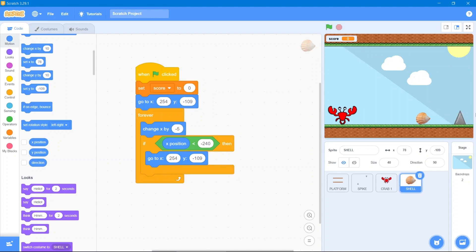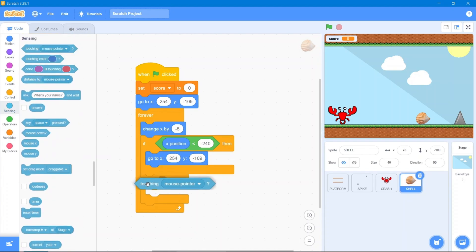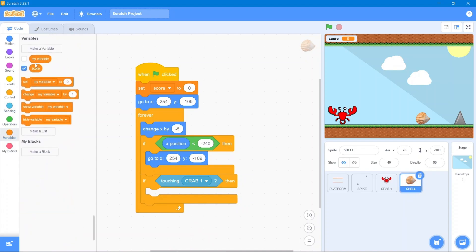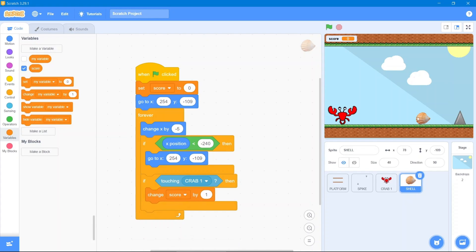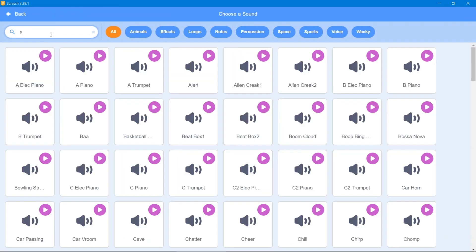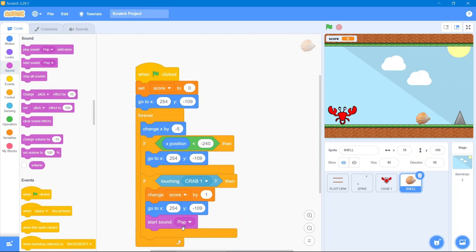That's great — it respawns correctly. The other case: whenever it touches the crab, it should respawn and increase the score. Go to the Control block, use if-then, go to the Sensing block — whenever it touches the crab, go to the Variables block and change score by 1. Then make a duplicate of the respawn coordinate so it goes back to the start. It should also make a sound when touched — go to the Sound area, add the pop sound, then go to the Sound block and play the pop sound.